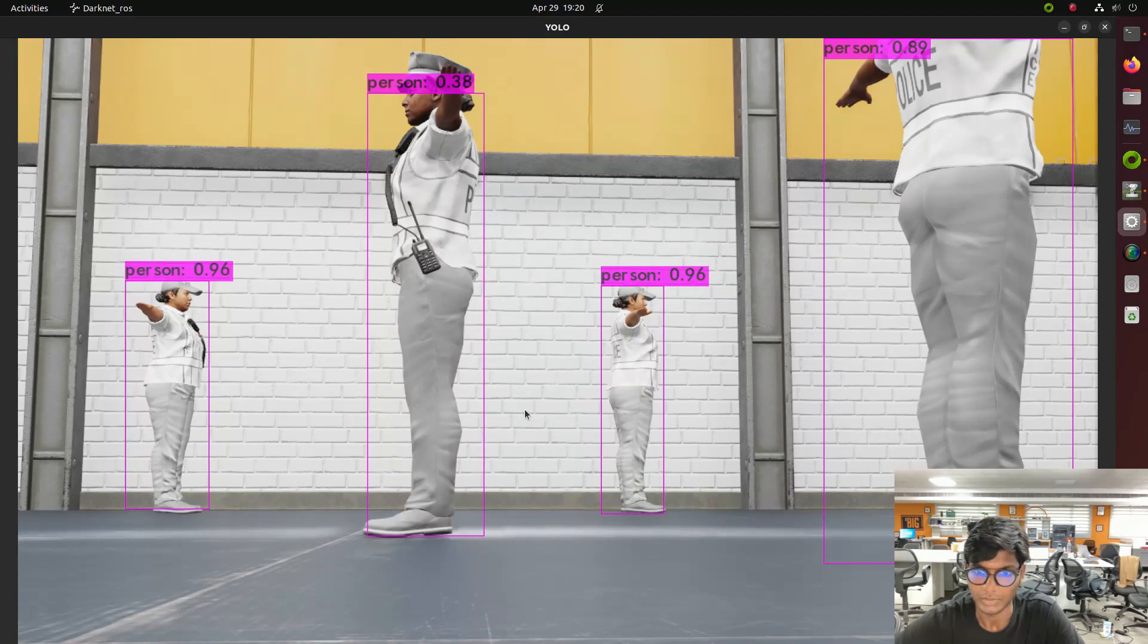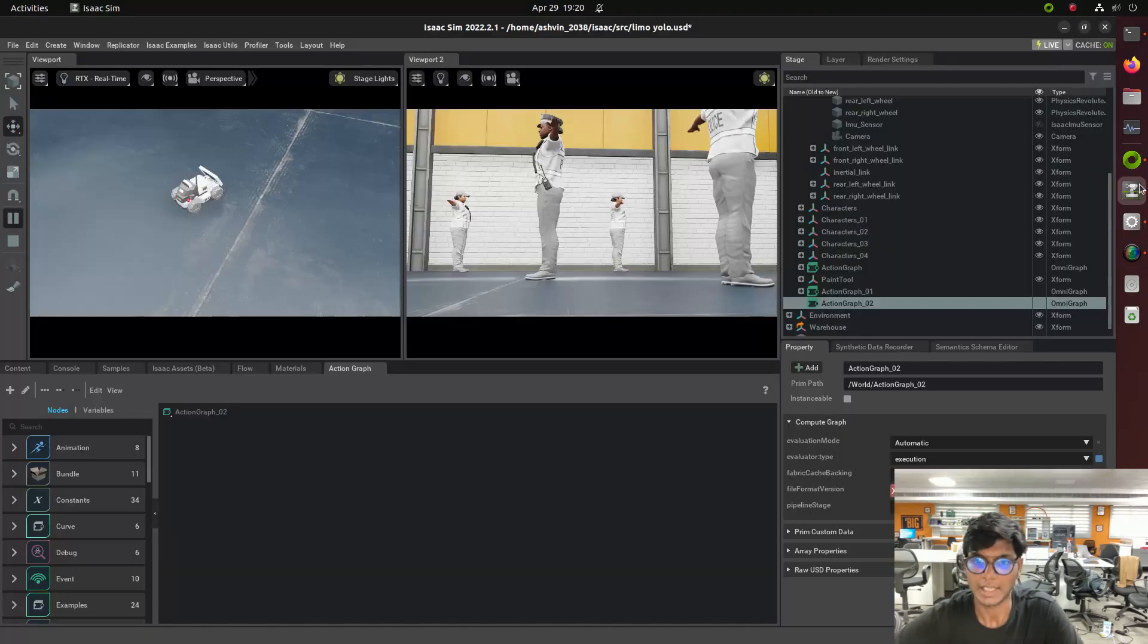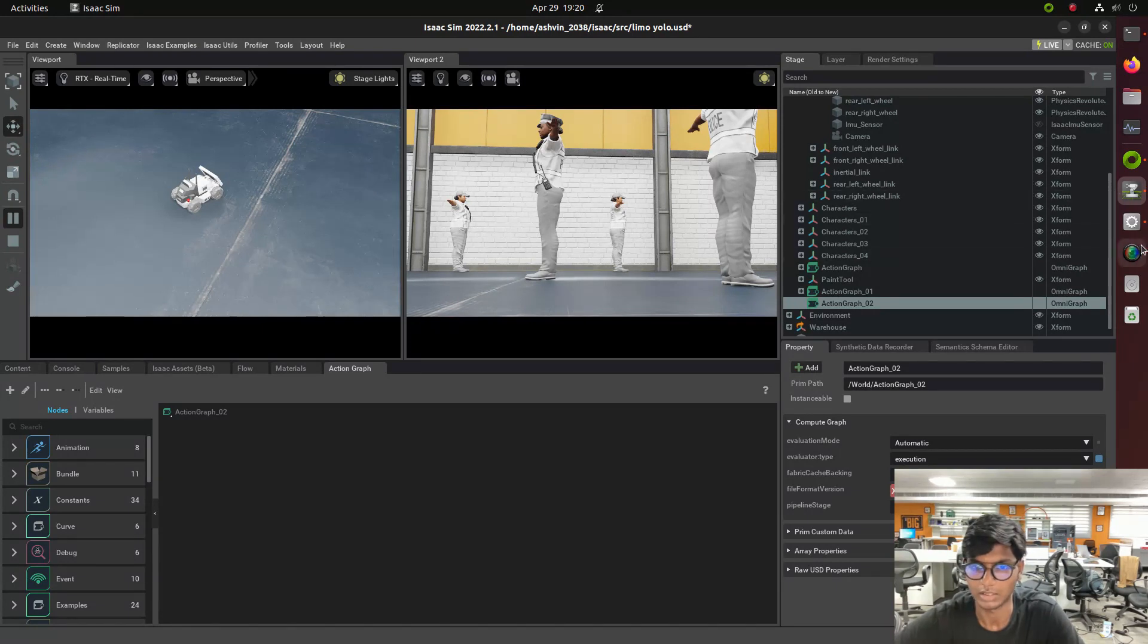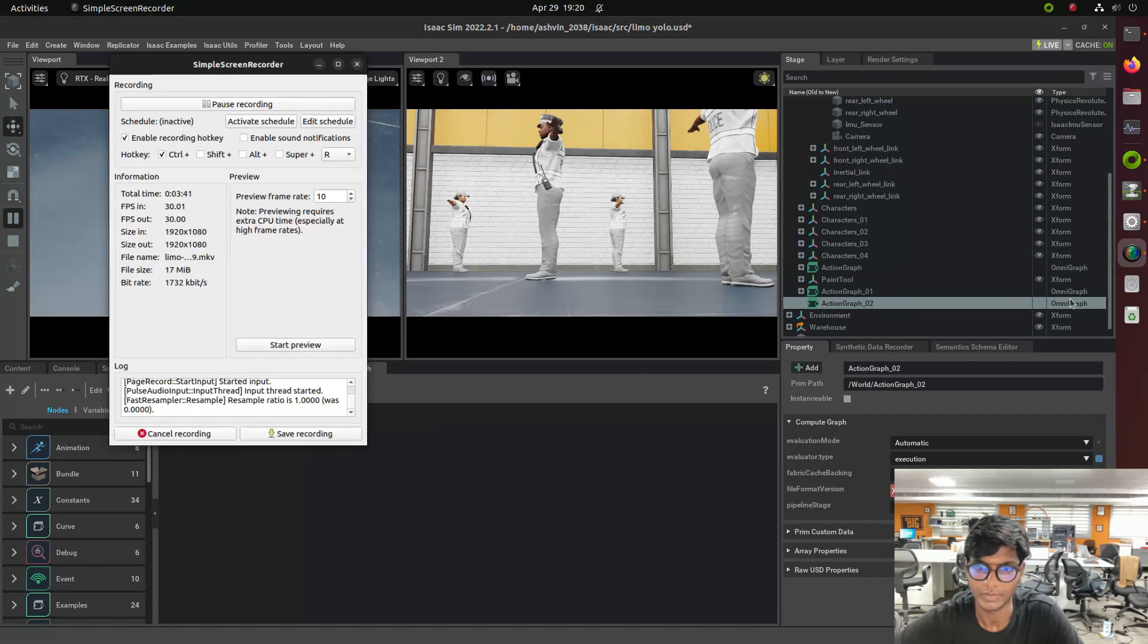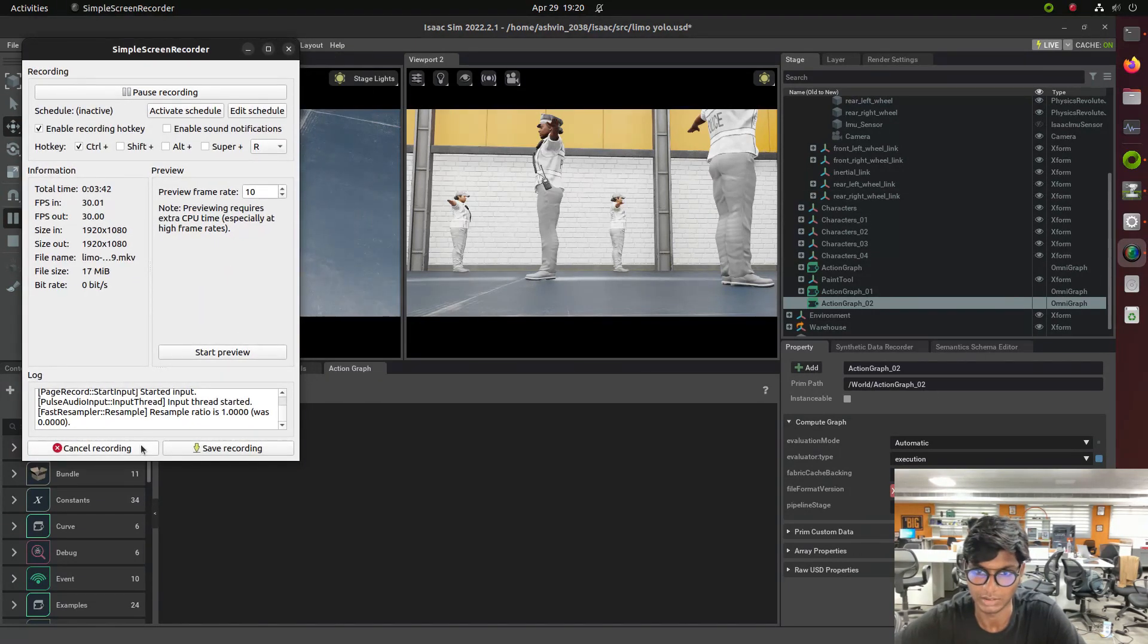In the next video we will see how to do the segmentation and AprilTag and those things with an ALIMO robot with the ISAAC ROS environmental thing. Thank you.